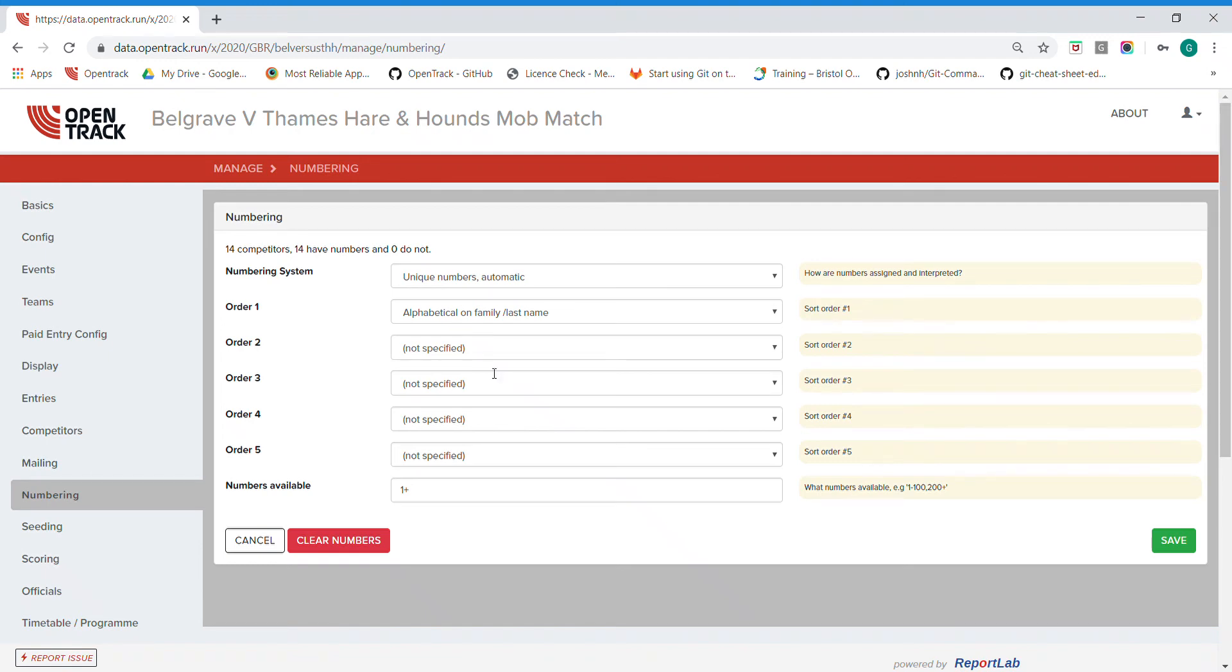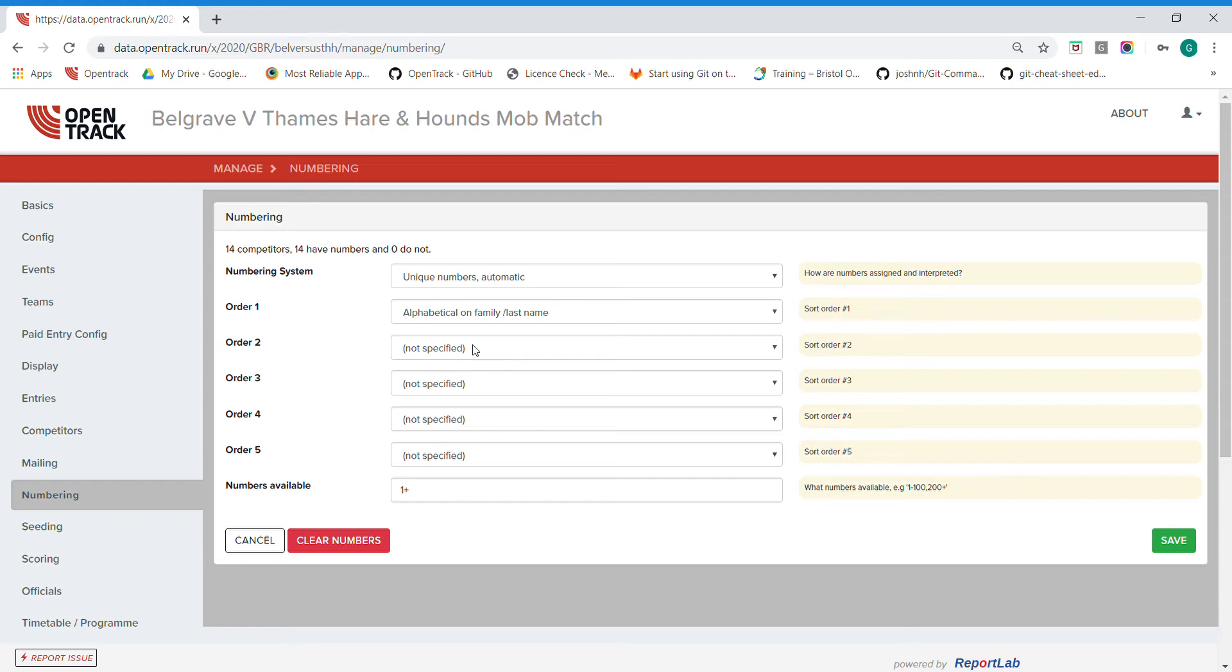Next we're going to look at numbering your participants, and by this I mean applying a bib number. Now in many circumstances, this one included, it's not gonna be a physical bib number, but the athletes do need to be given a unique number for the match so we can look up the results. As you can see, I loaded them in with a number or ID already assigned.